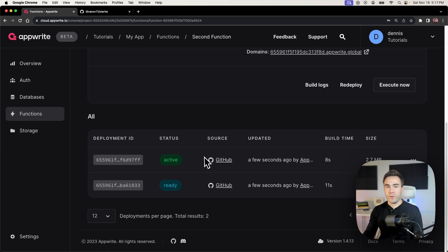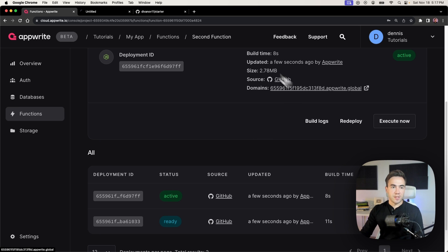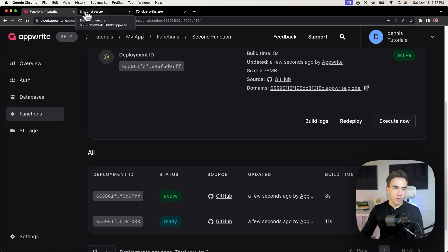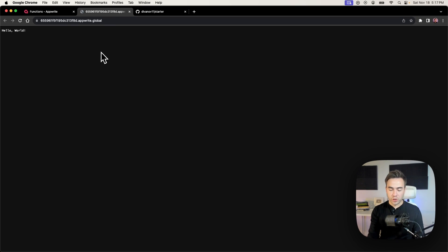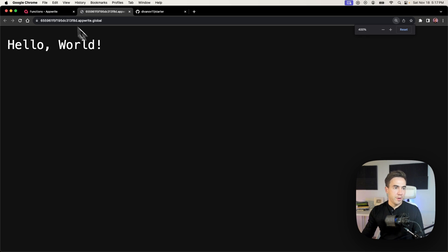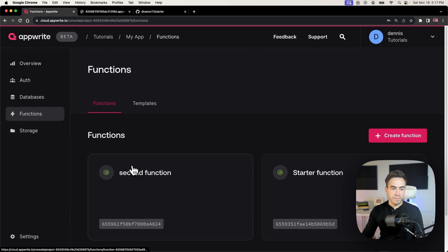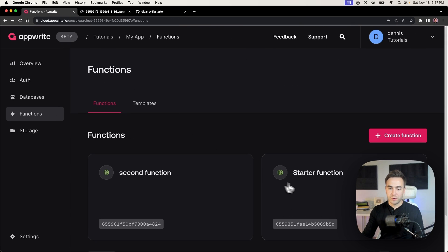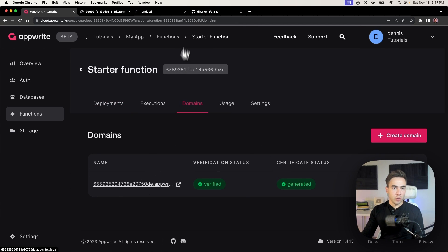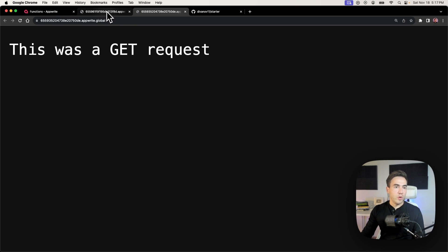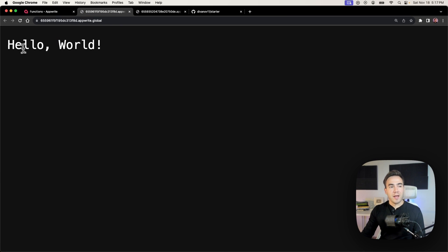If we run git pull within the local repo, we'll be able to see the new function. Once it's done building, we test both URLs. We see 'hello world' from function two, and if we go to the starter function domain, we see 'this is a GET request.' So we now have two separate functions deployed from the same GitHub repo.